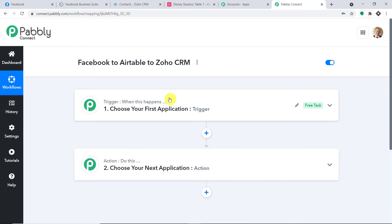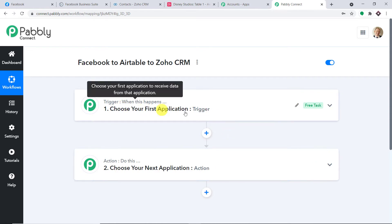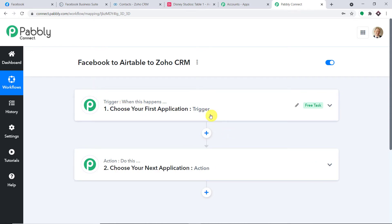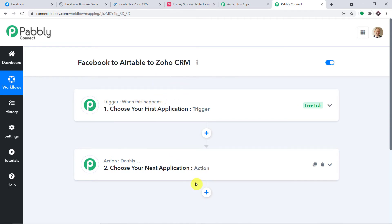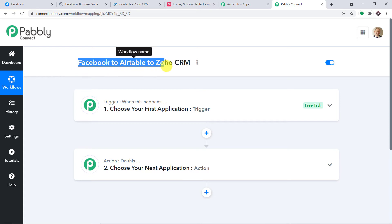When you click on Create, you will find two windows: the trigger window and the action window. When using automation in Pabbly Connect, it works on the concept of triggers and actions. The trigger says: if this happens, then this action should follow. The trigger here is when a new lead is generated in Facebook. The action is a new table entry created in Airtable or a new contact created in Zoho CRM. There will be more than one action event.